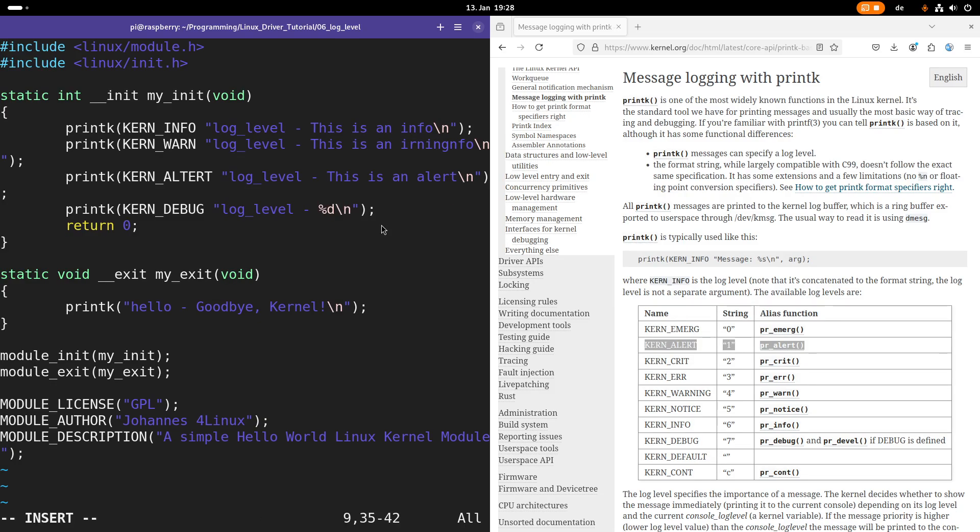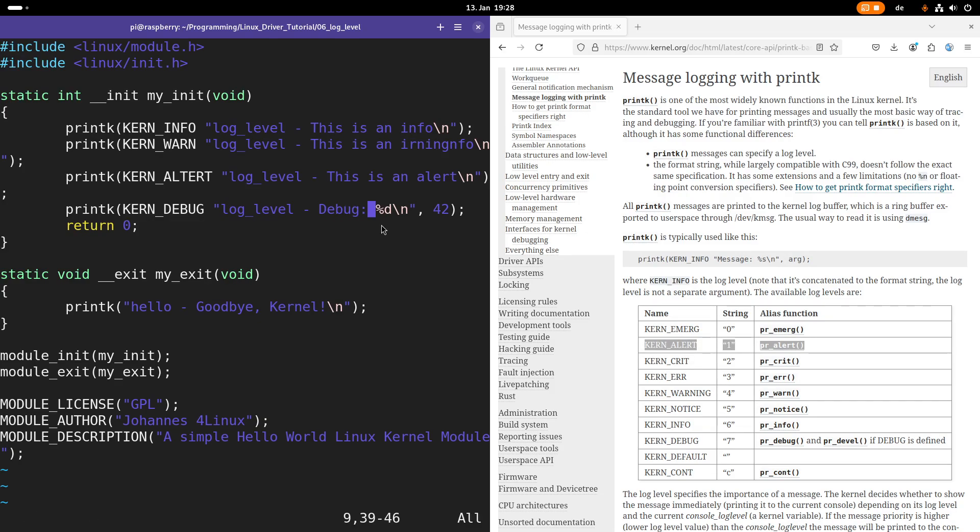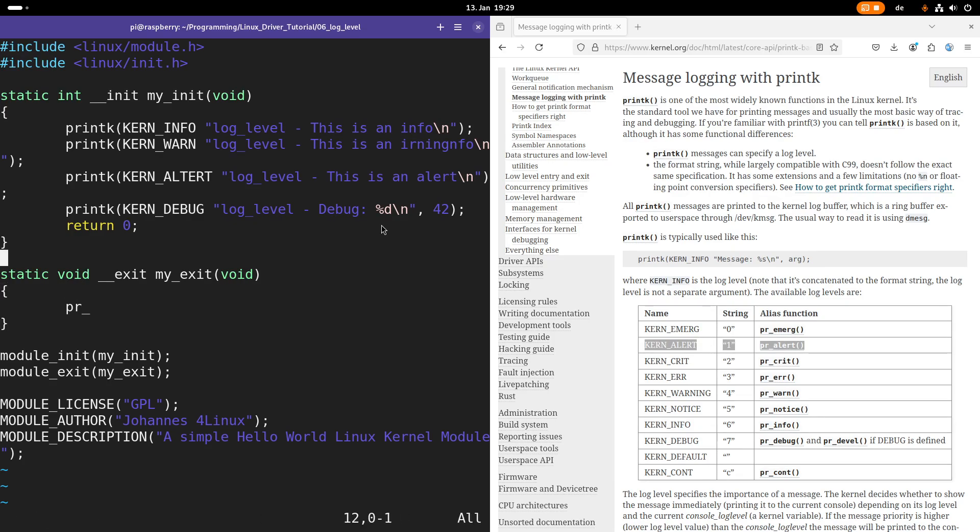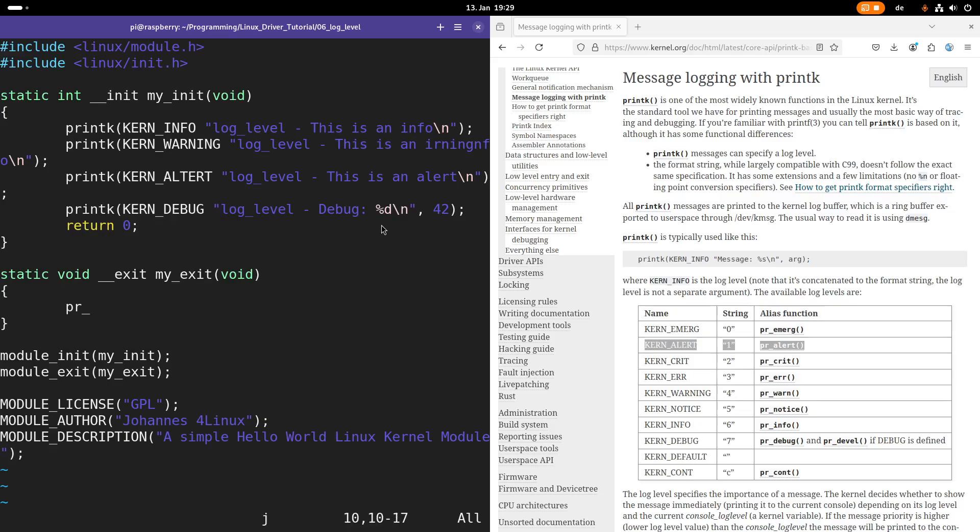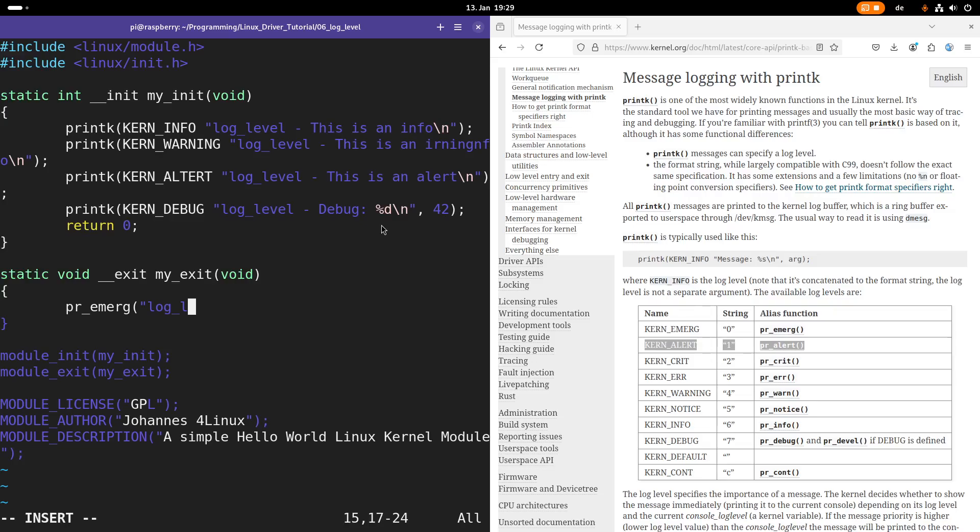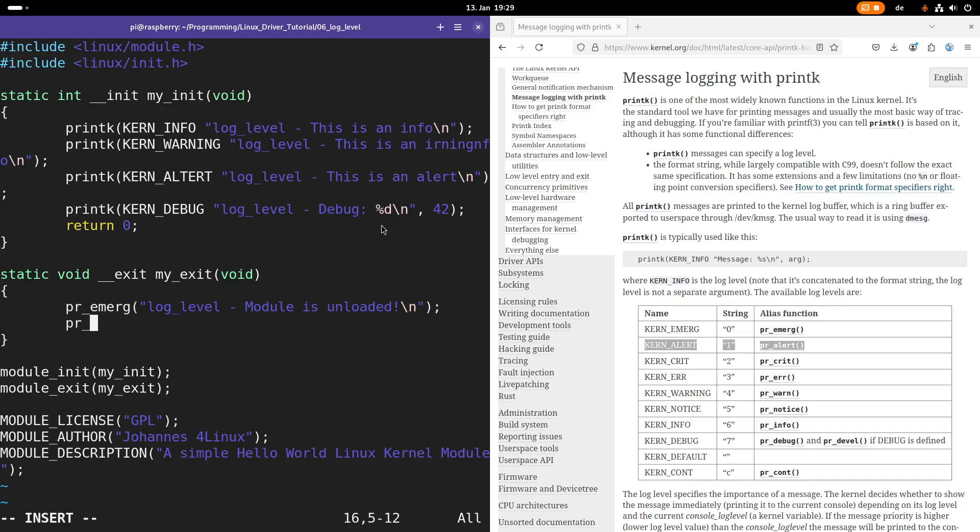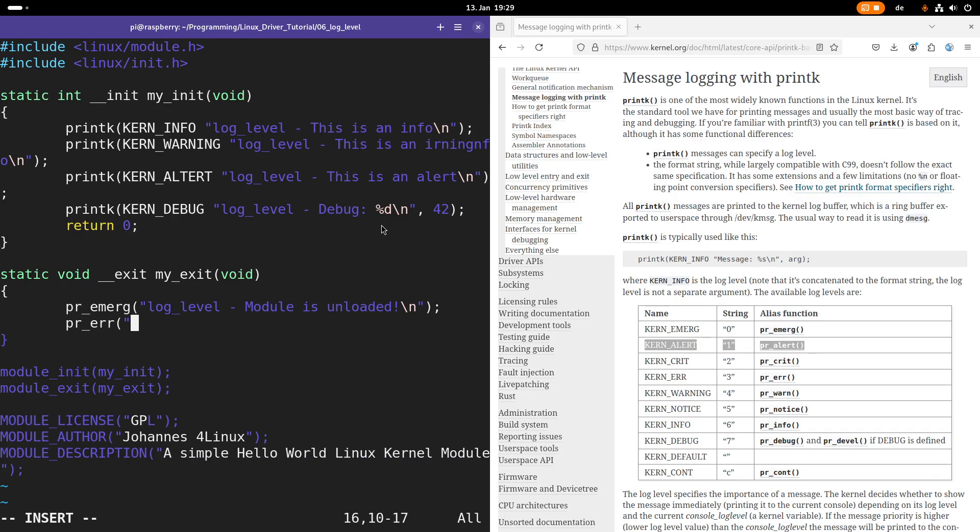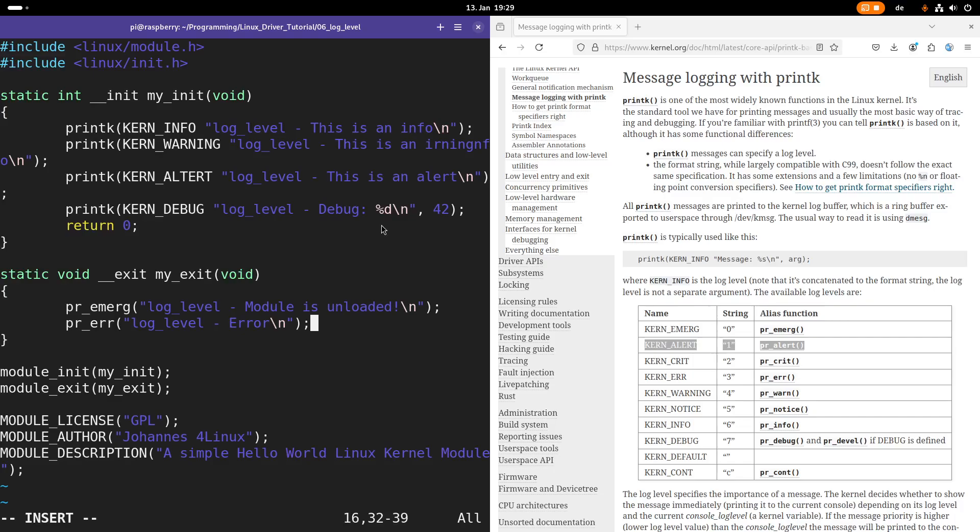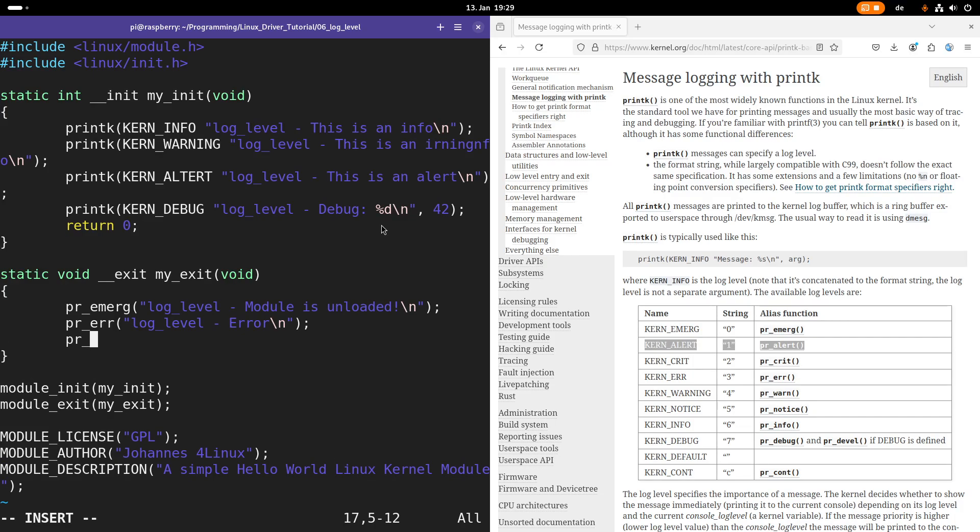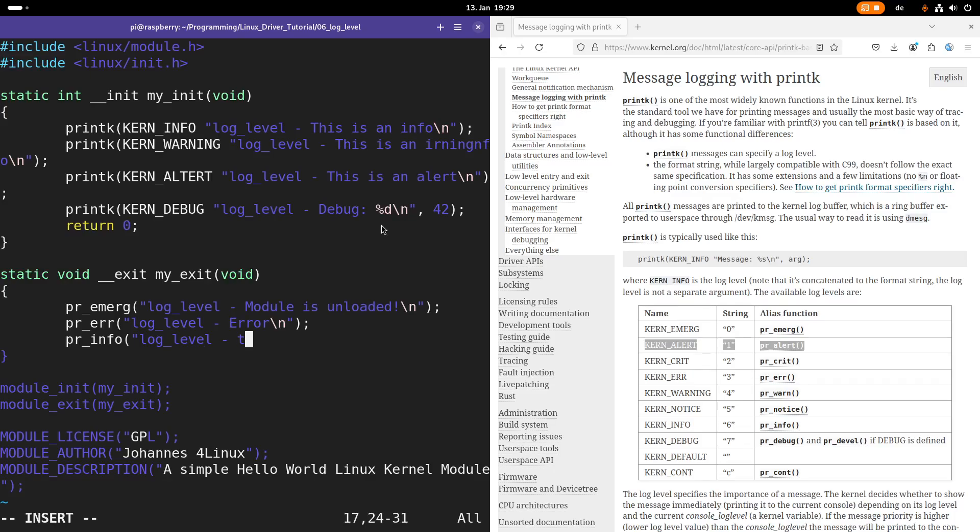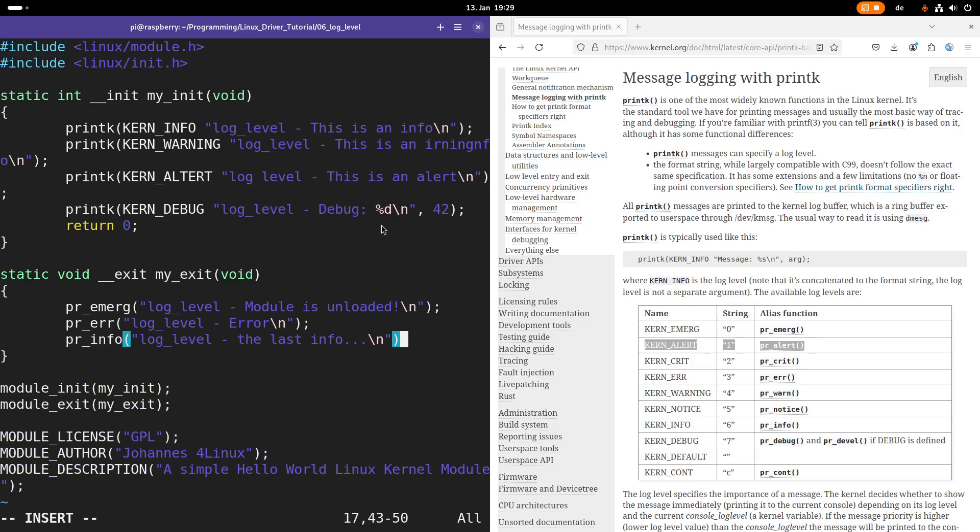And maybe let's print out a debug message. And of course, you can still print out variables as you're used to it. And here in the exit function, maybe let's use the PR macros. And if I type here, this should be a warning. So maybe let's do an emergency. Module is unloaded. Let's do an error again. And that should be it.